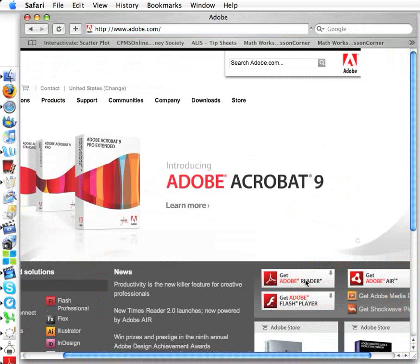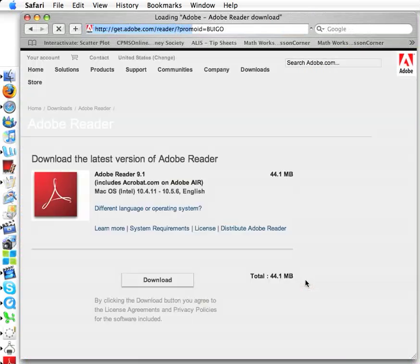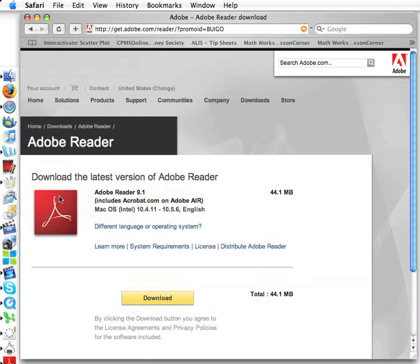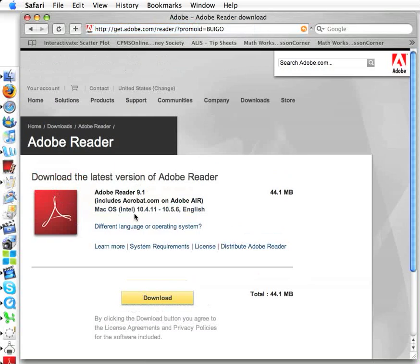So it's as simple as basically clicking it and then it'll automatically know what kind of computer you're running. See, it's telling me that I am going to use this one for Mac OS. So then just click download, just like that.